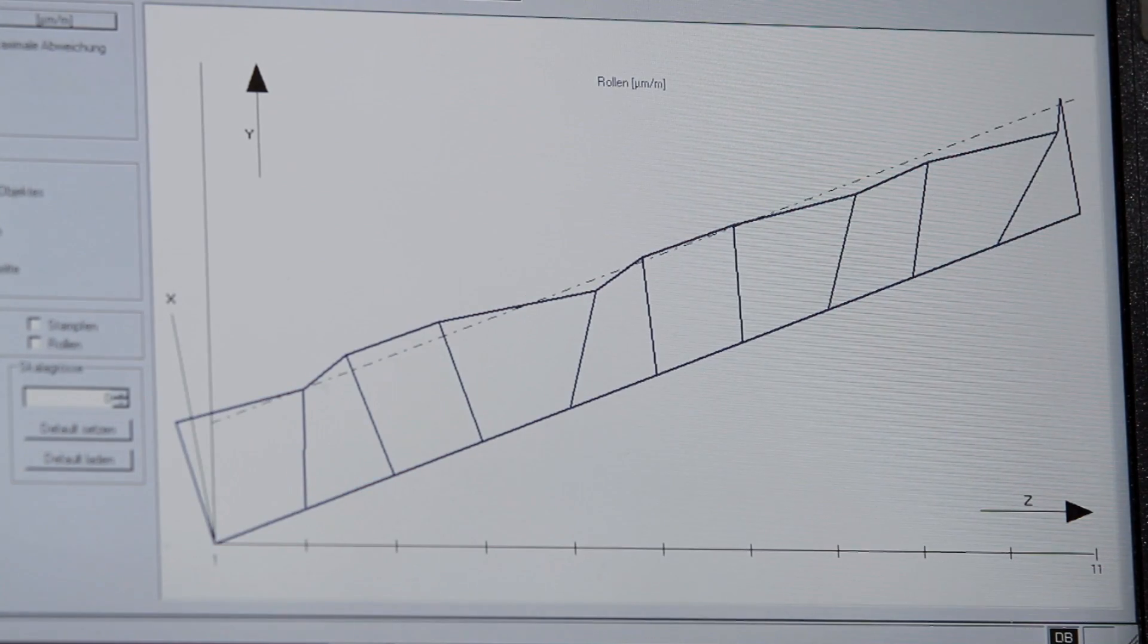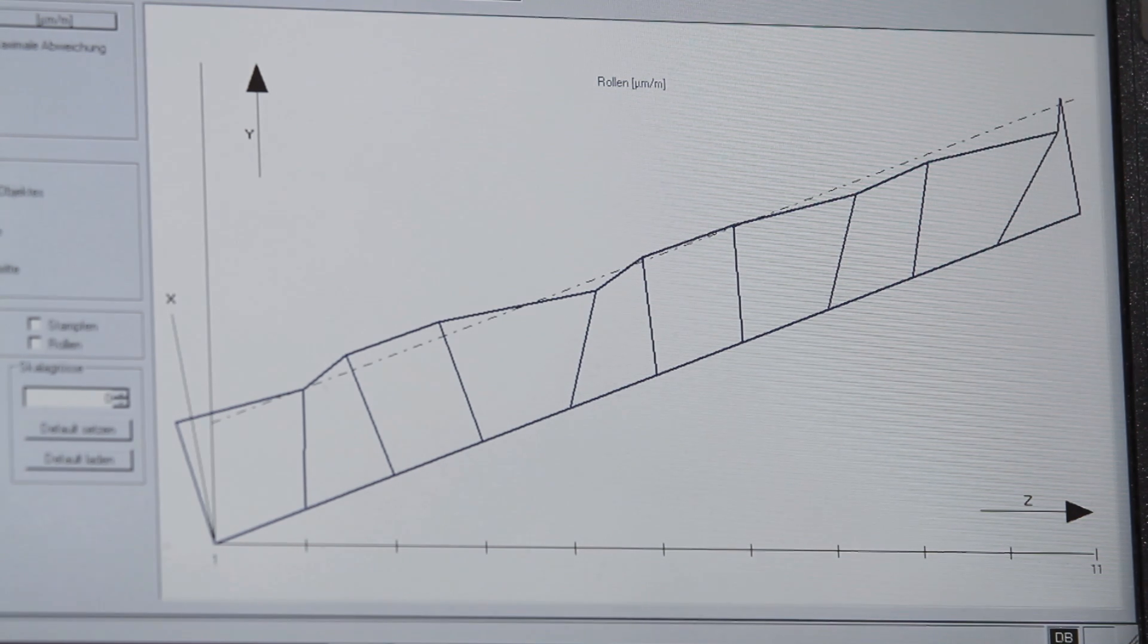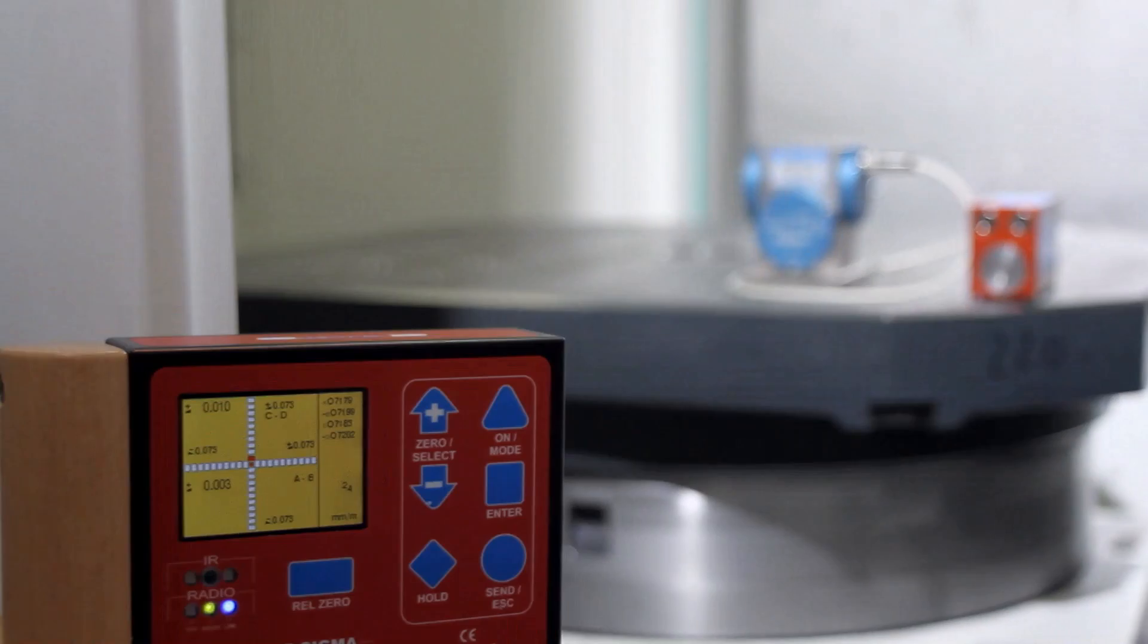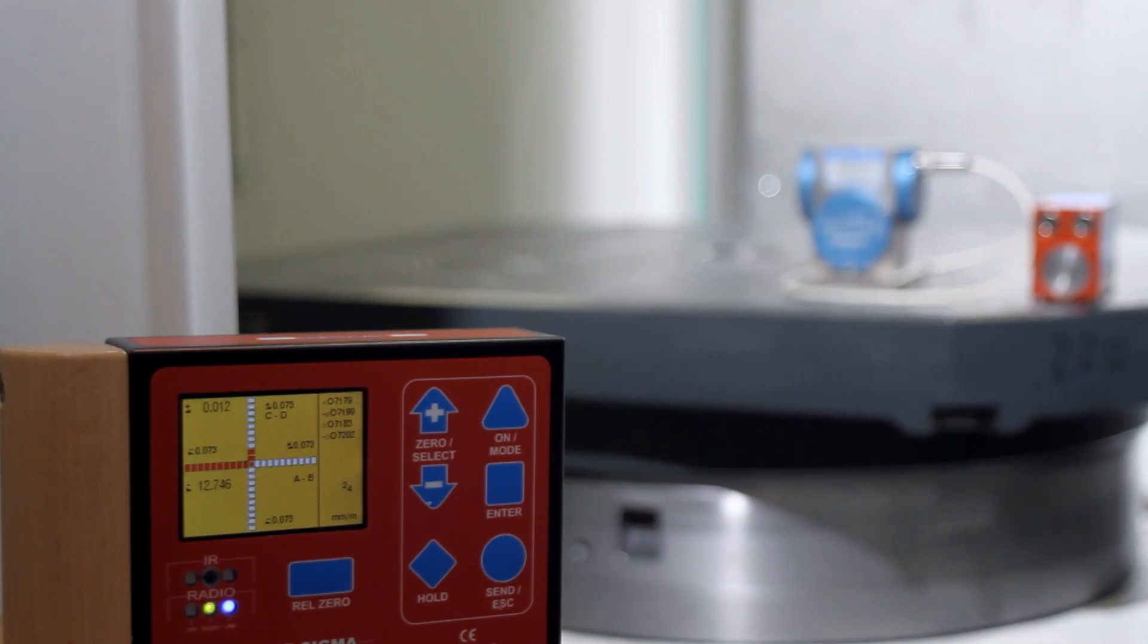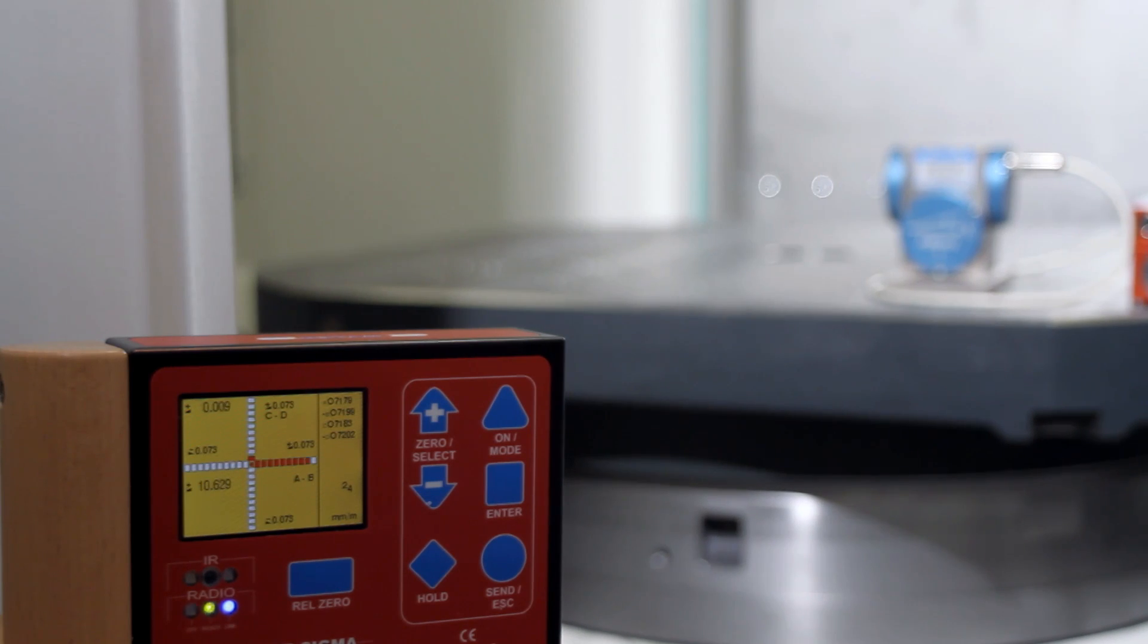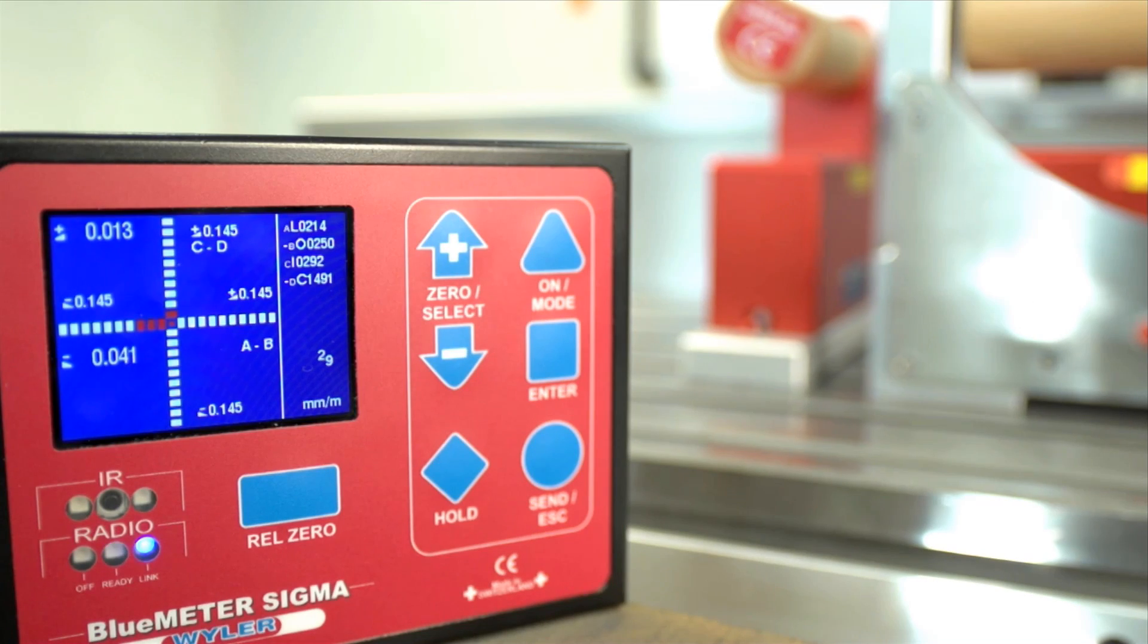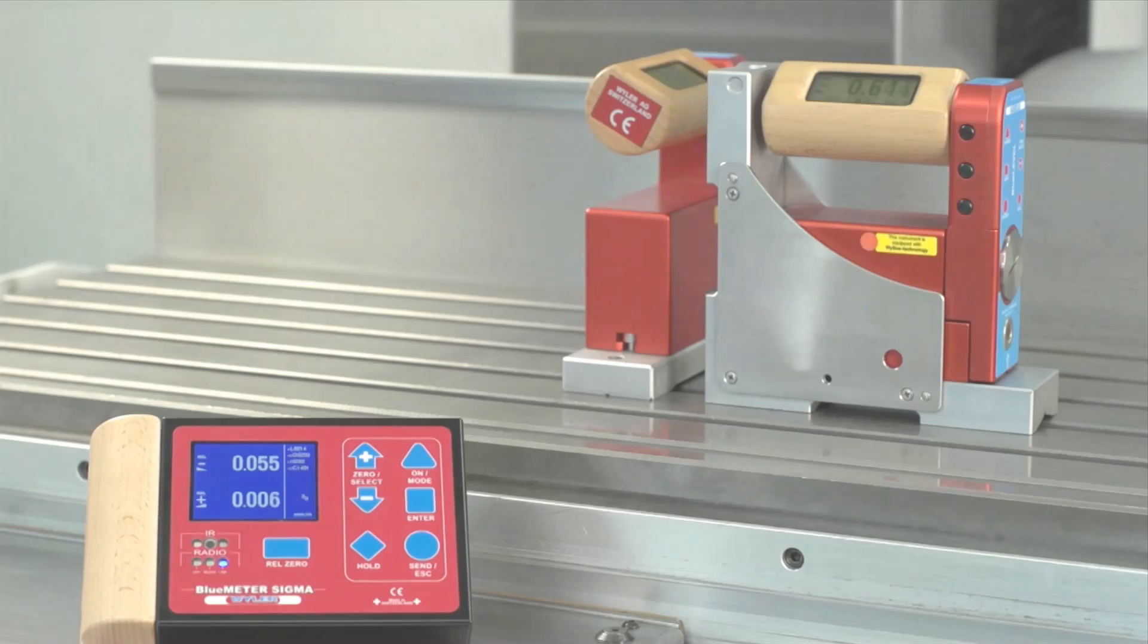Weiler products are known for their highest quality and absolute user-friendliness. Their simple operability and versatile display options guarantee effective and practical working.